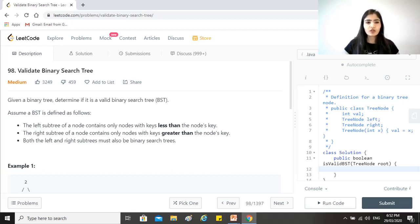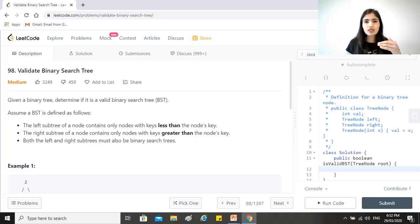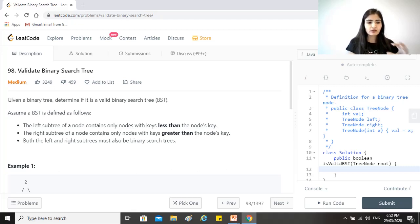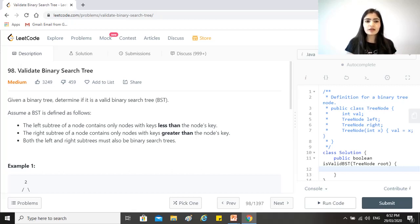So not just one node, right? The subtree that this node, like the left or the right node of the root node forms, so that subtree in itself should also be a valid binary search tree.